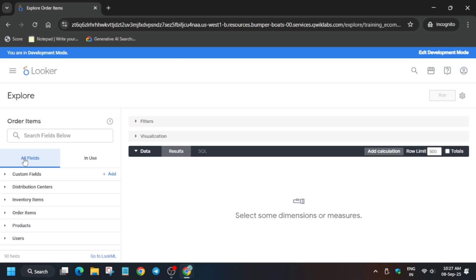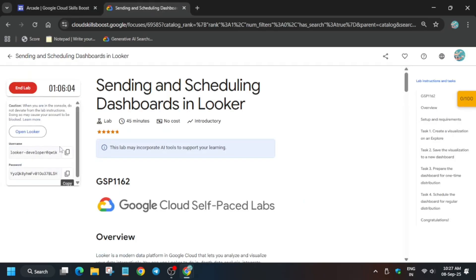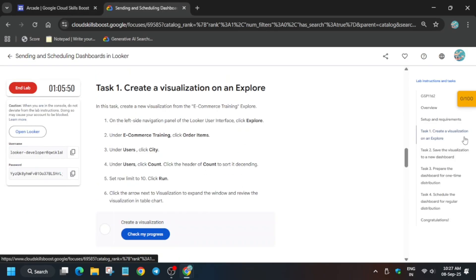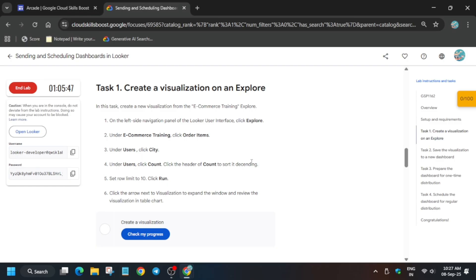Now in the search items you have to carefully enter the name and then you have to just select it from the user's region. So how you have to do: just come to task number one. Here you can see user city - we have to just search city and select under user section. So just copy from here or you can carefully type it also.